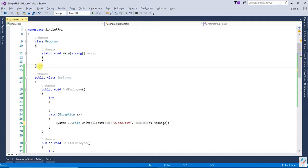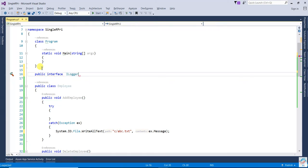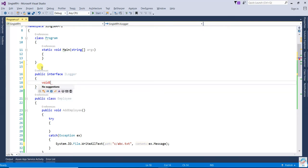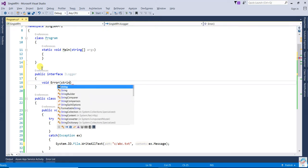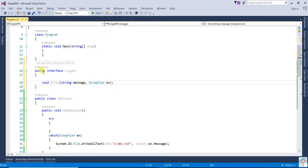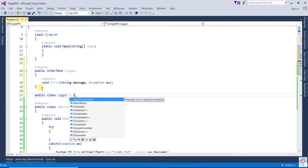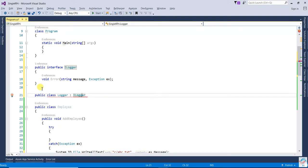So what we will do is create a Logger. We'll create one interface: public interface ILogger. Then we'll create a method: void Error(string message, Exception exception). Now we will create one class that implements ILogger — that will be public class Logger, implementing ILogger.